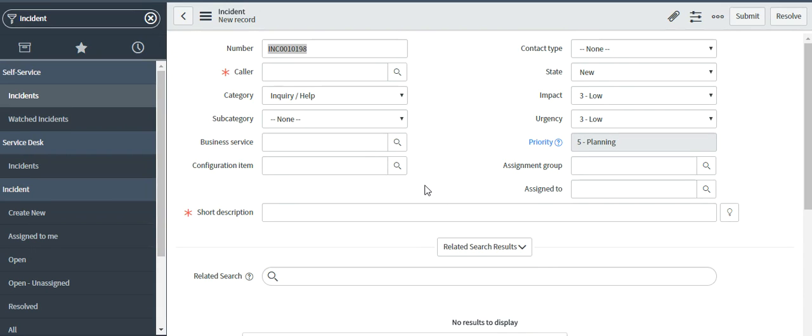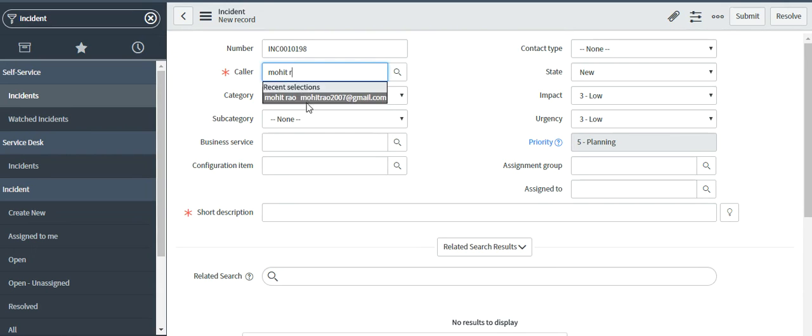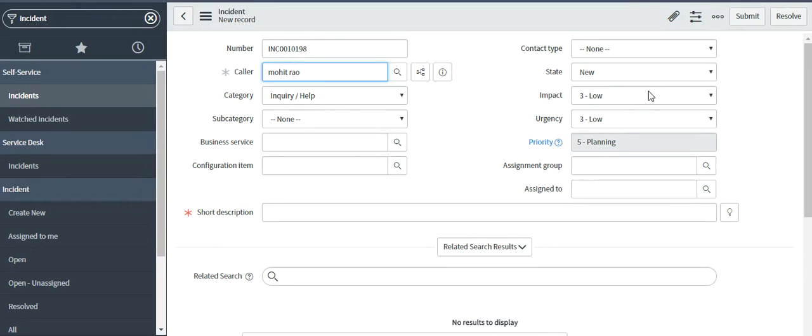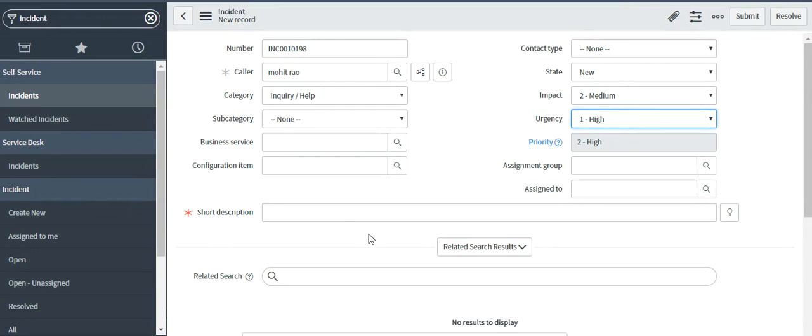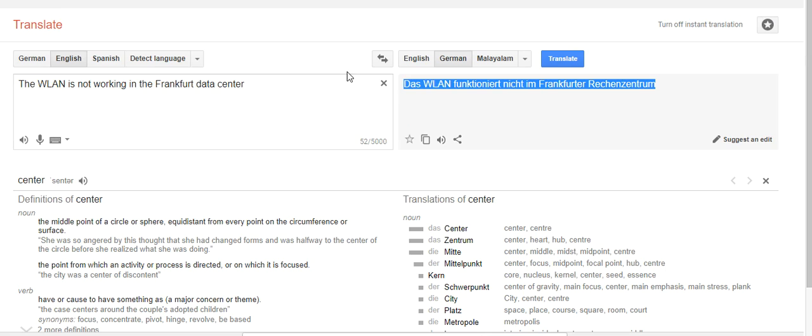So basically I'm a German user and I want to create a new incident in German language. Let me start off by filling the mandatory fields. So as an example case I am taking a high priority incident where Wi-Fi is not working in Frankfurt datacenter. So that's the issue I am facing.